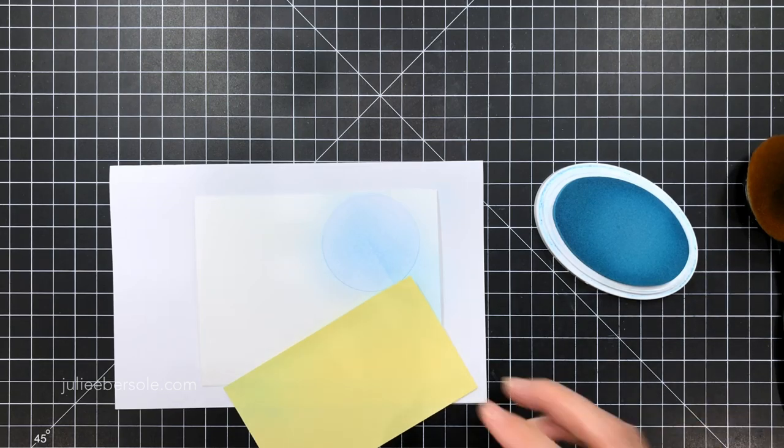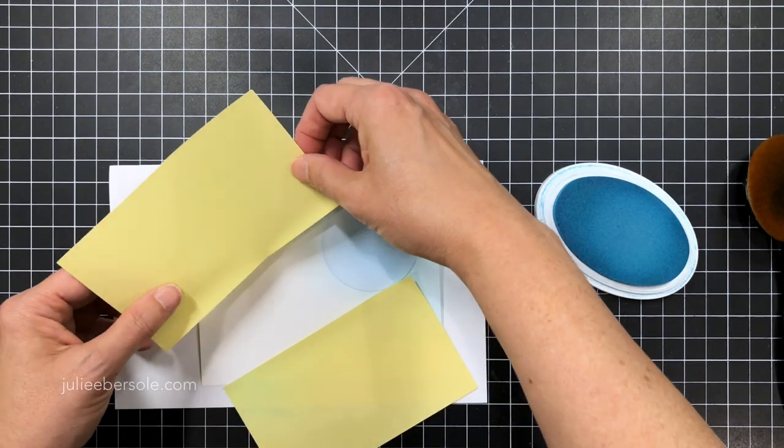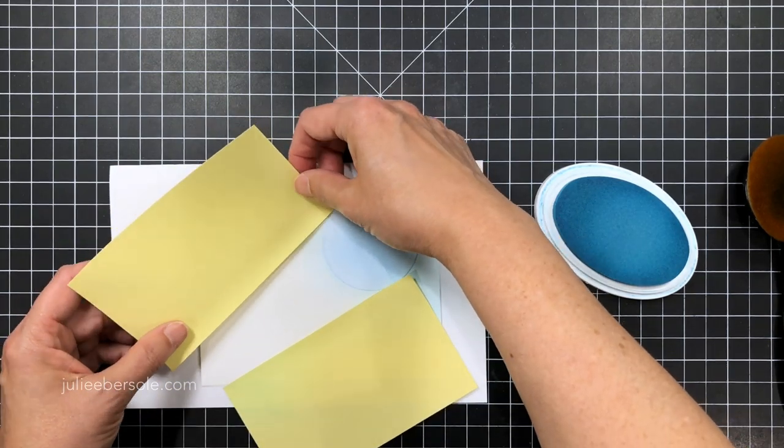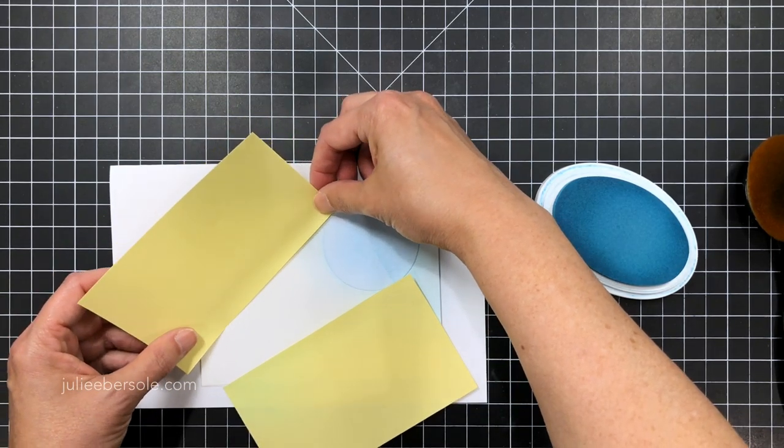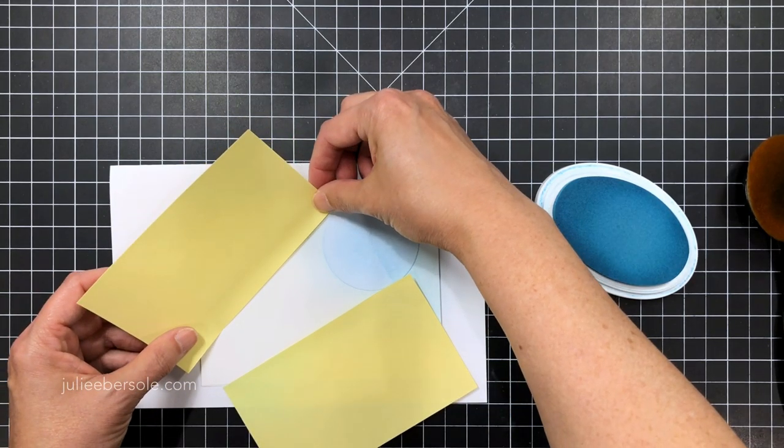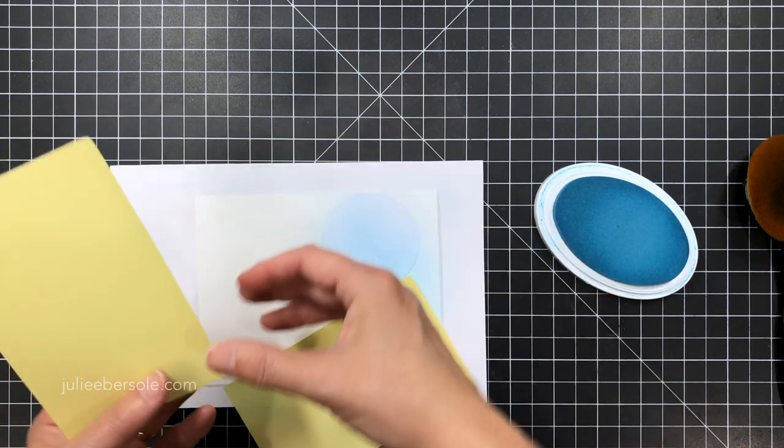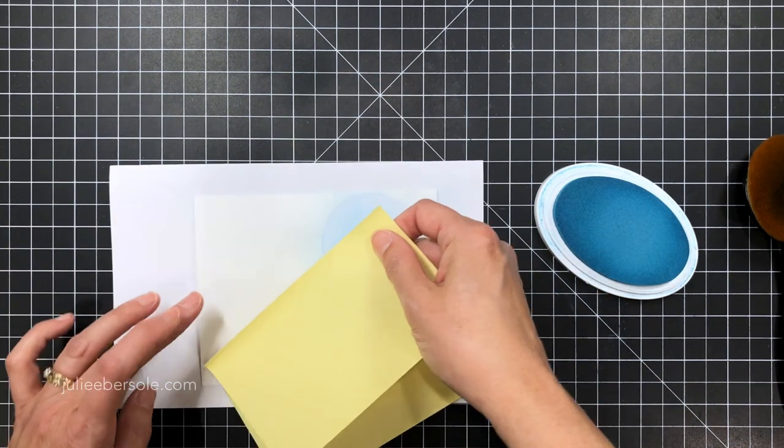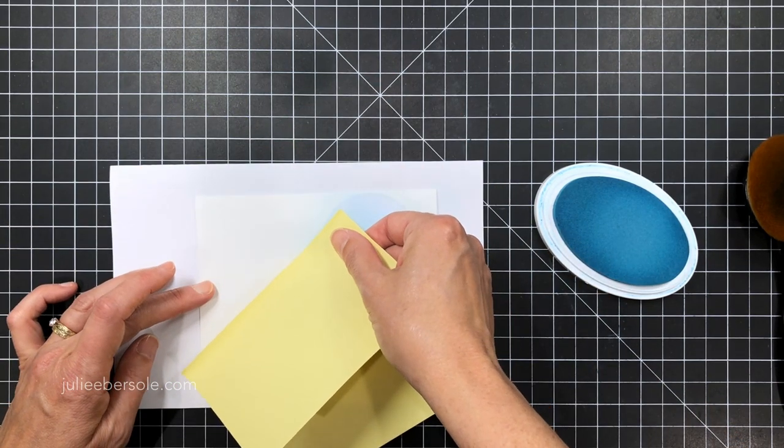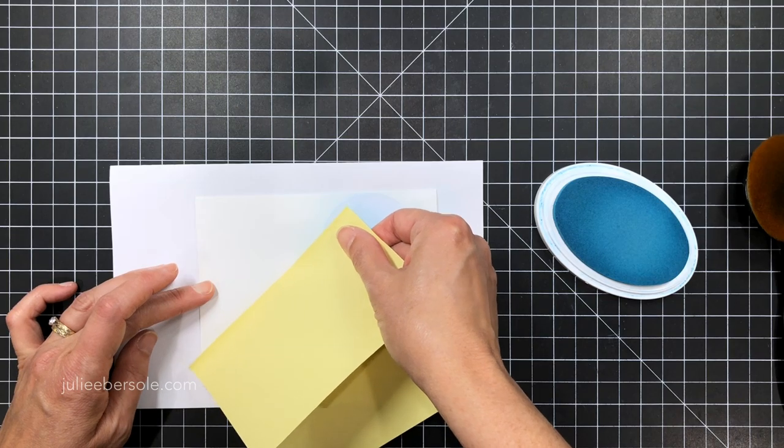So I'm gonna anchor that back down and I'm gonna grab another post-it note. This is just gonna help me. I'm just temporarily holding it right here so that I can go, okay, I want it to be about this narrow where it begins and then it's gonna end up being that wide where it meets up with the circle mask.